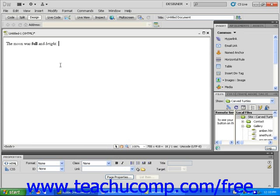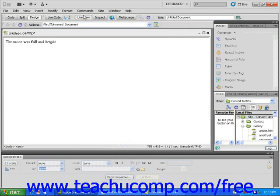Don't forget that you can click on the Live View button at any time, and Dreamweaver will simulate how your formatting will look once it's published to the web and viewable by others.